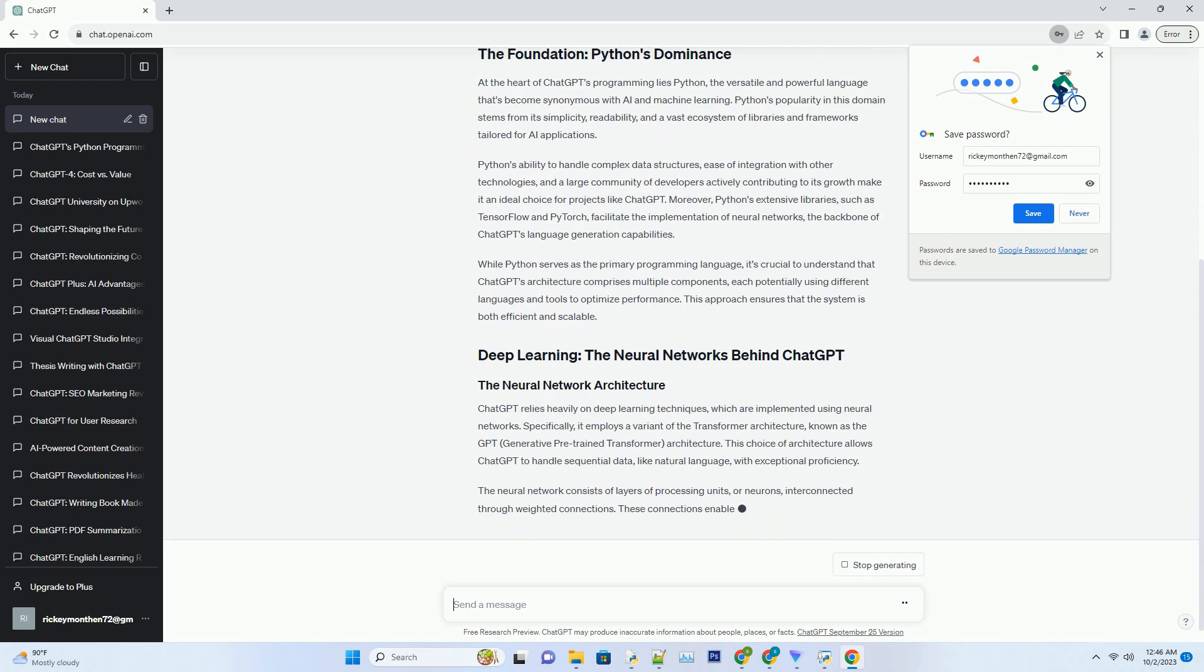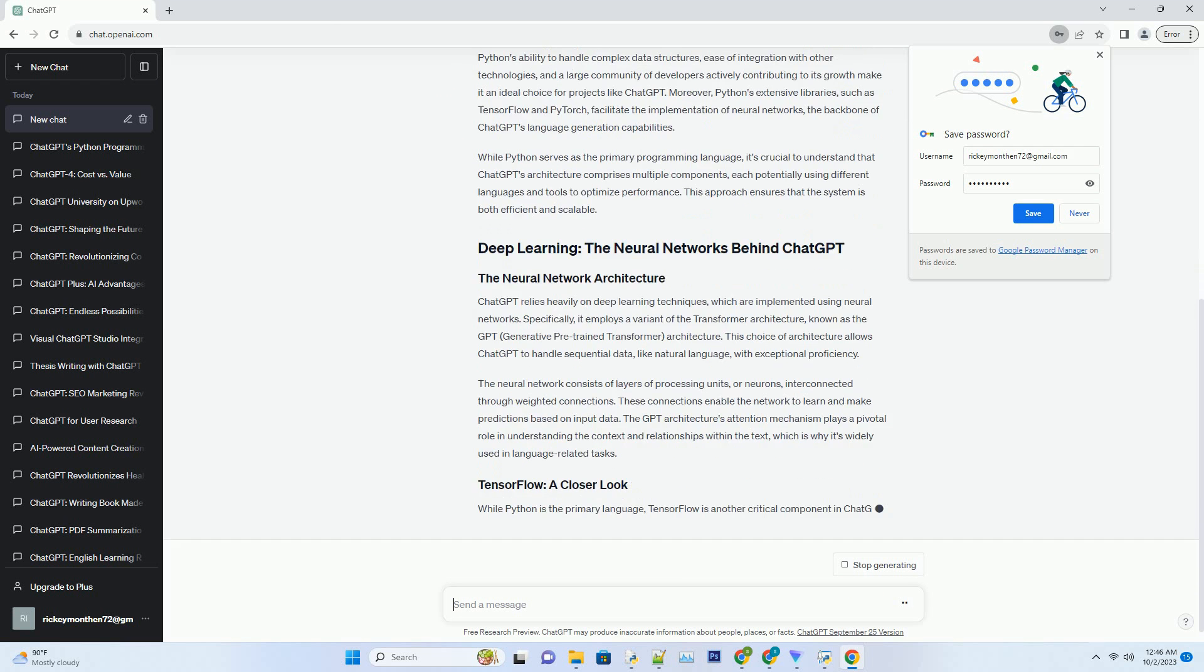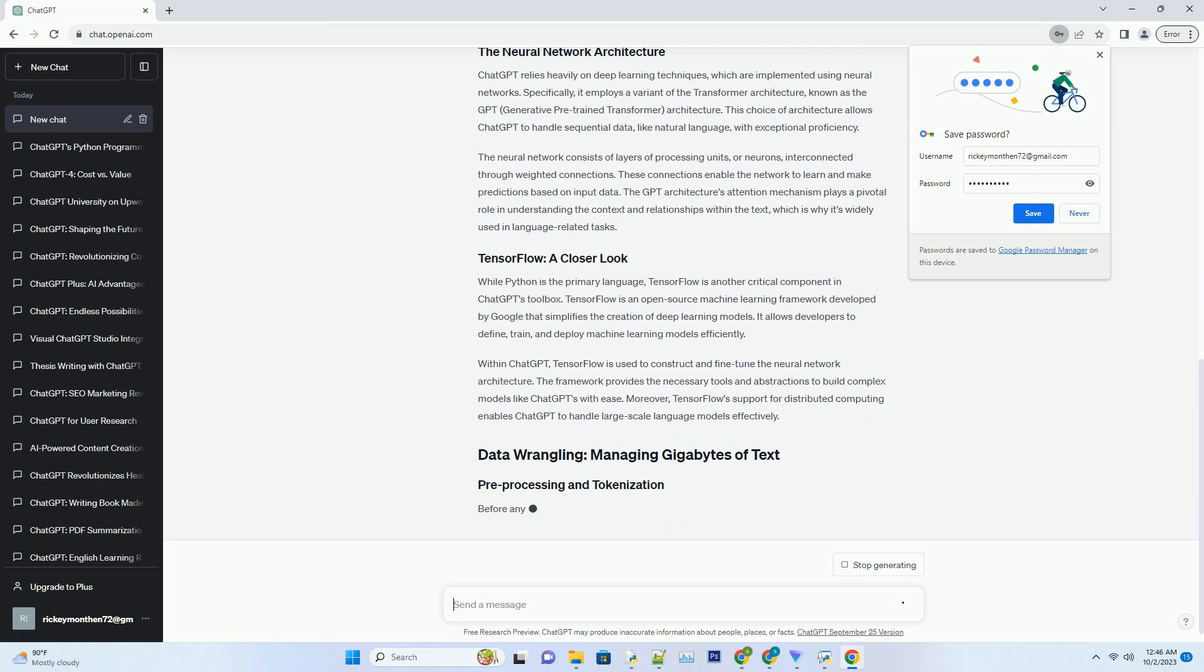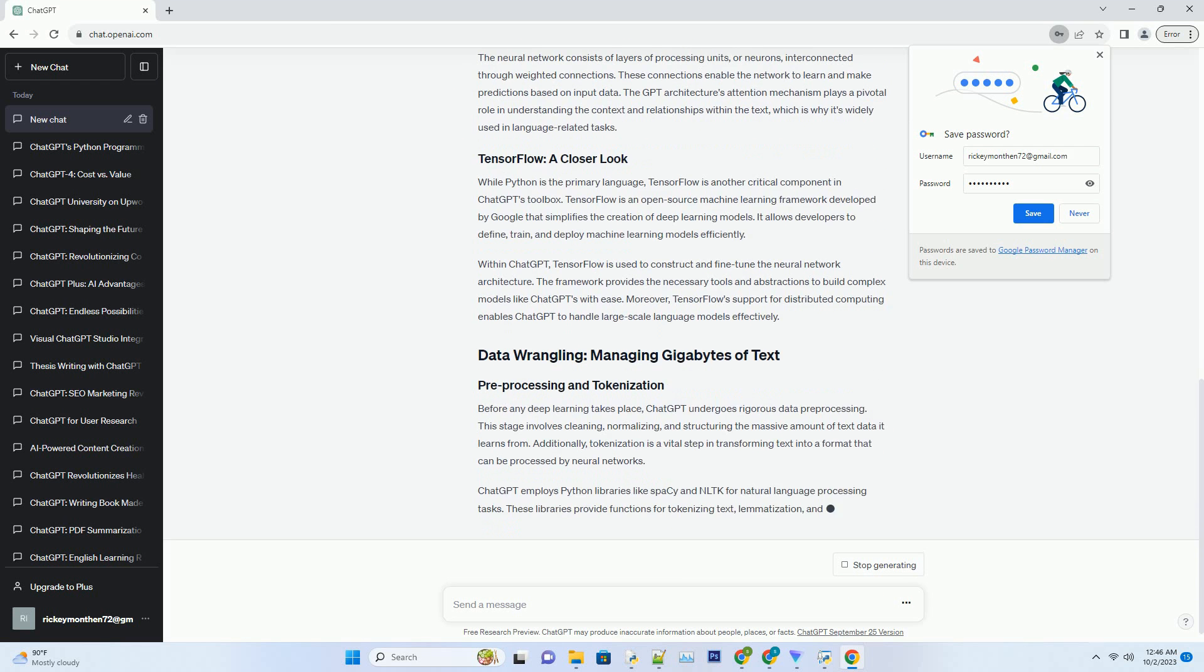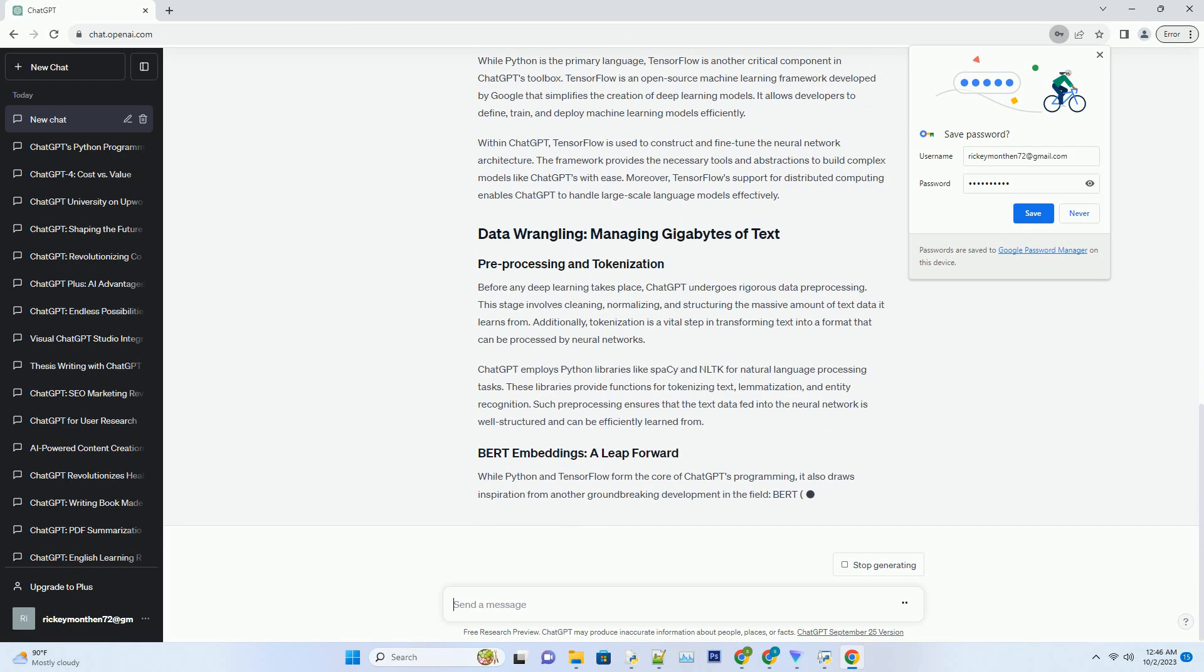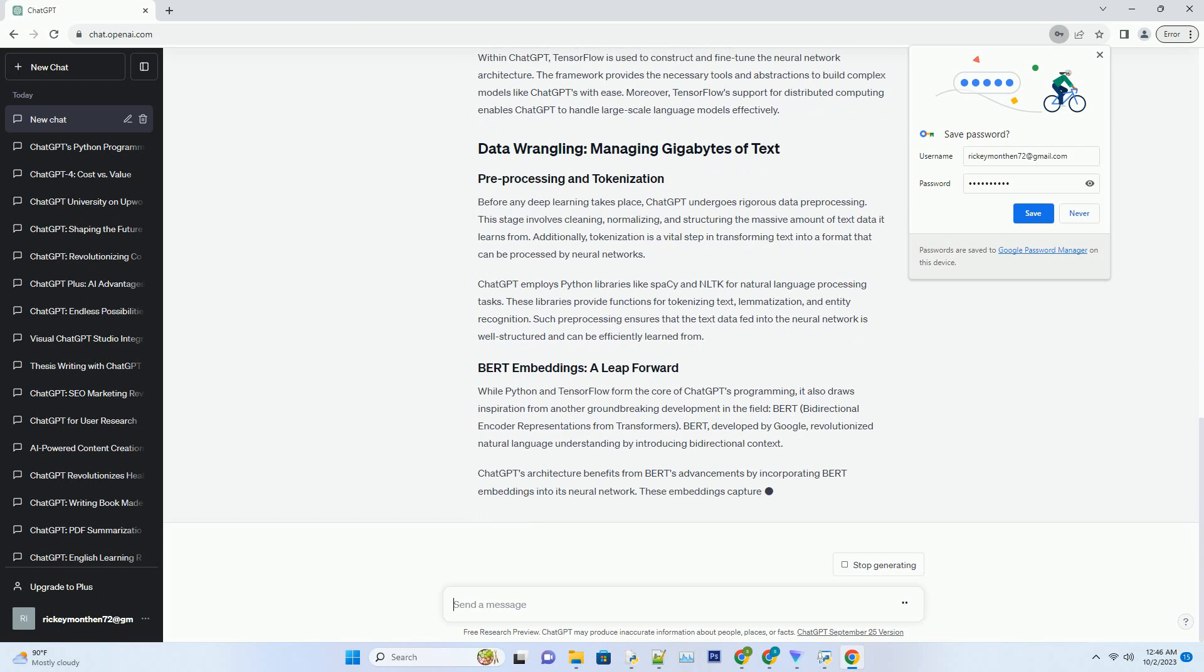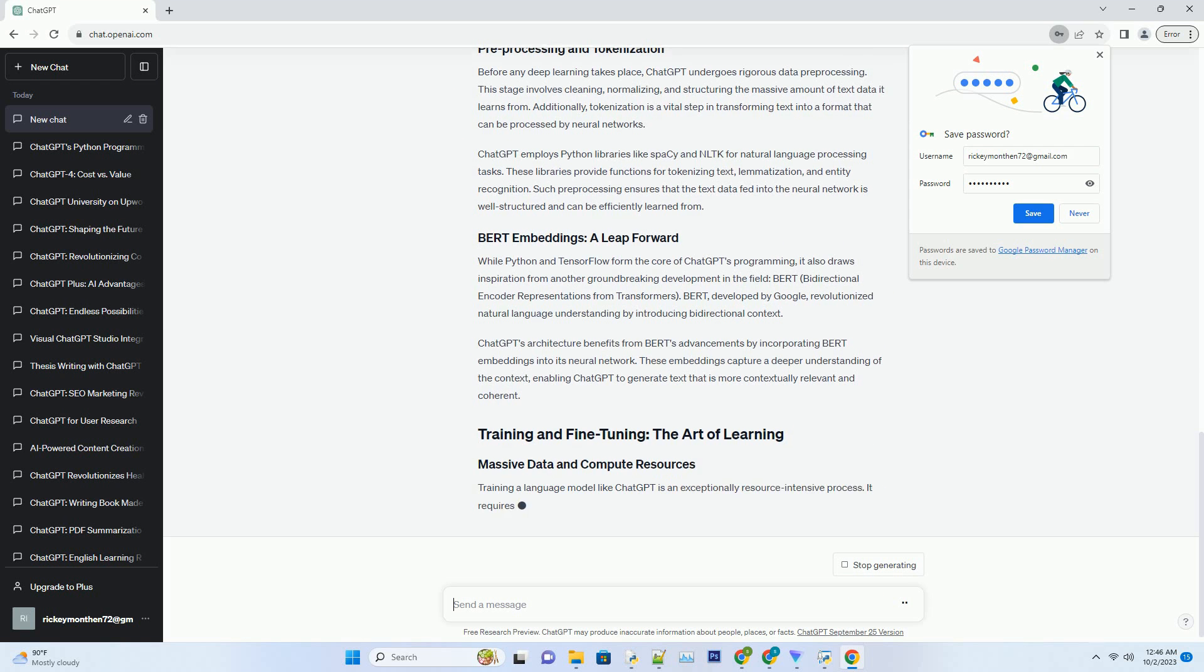Python's ability to handle complex data structures, ease of integration with other technologies, and a large community of developers actively contributing to its growth make it an ideal choice for projects like ChatGPT. Moreover, Python's extensive libraries, such as TensorFlow and PyTorch, facilitate the implementation of neural networks, the backbone of ChatGPT's language generation capabilities.